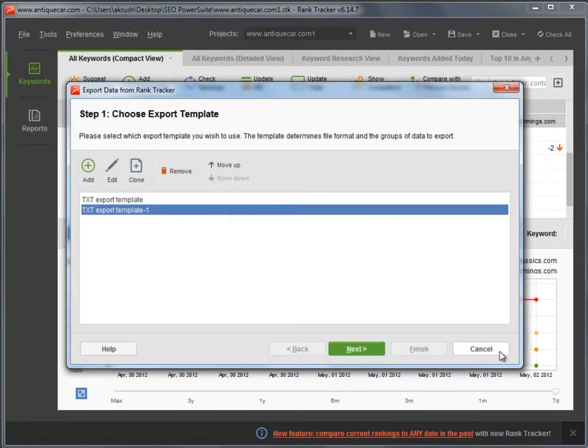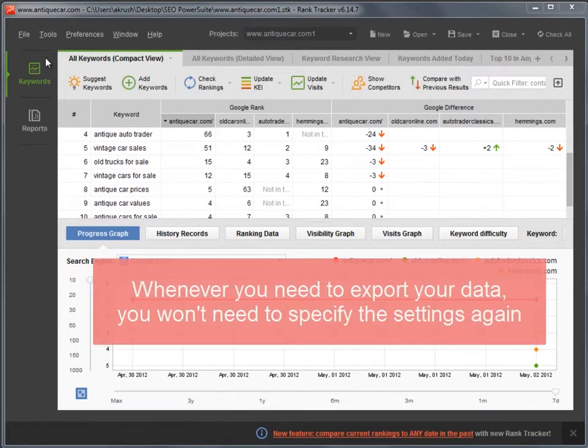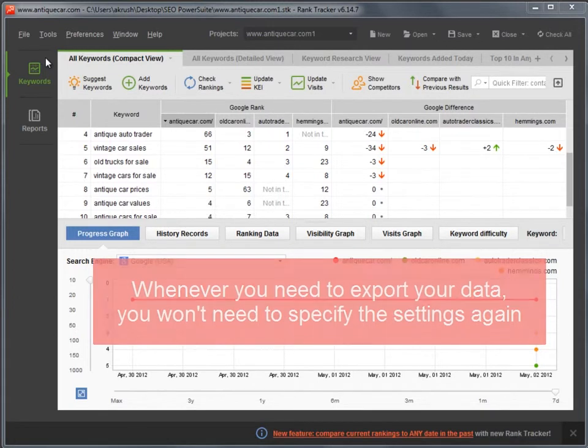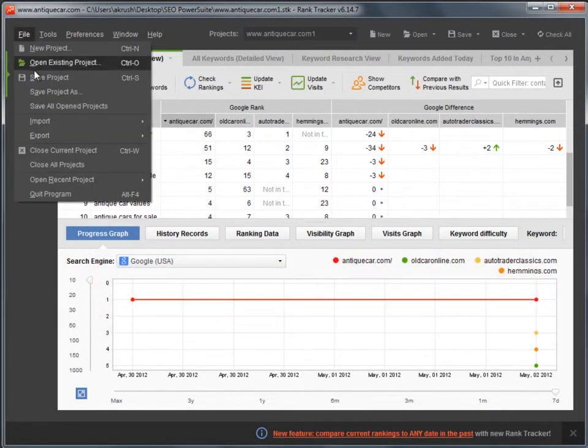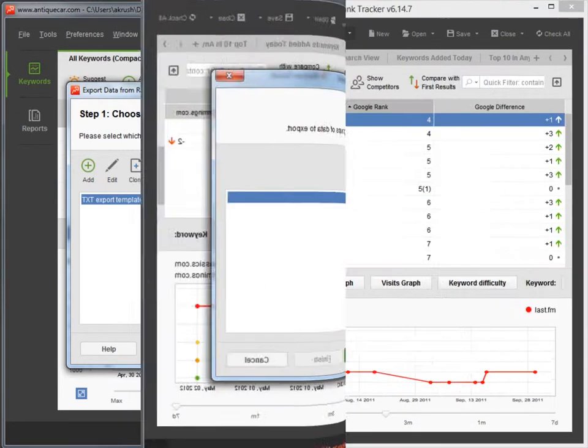Now you've got your export template saved. And the best thing is, whenever you need to export your data in the same way, you won't need to specify the settings again. All you have to do is choose the saved template and have your data exported.